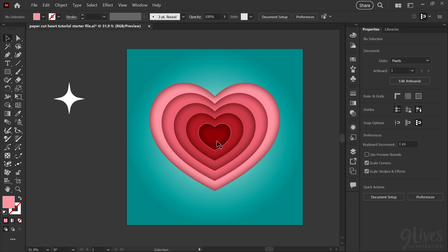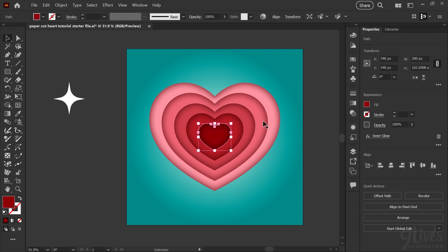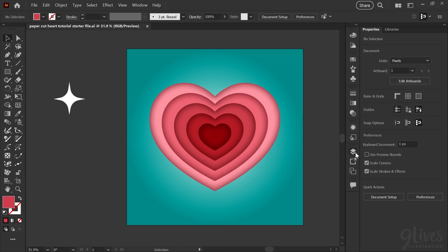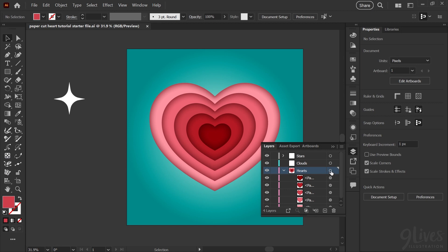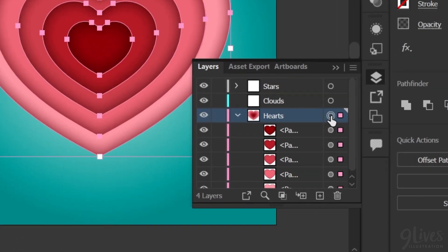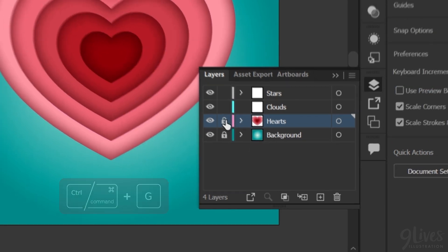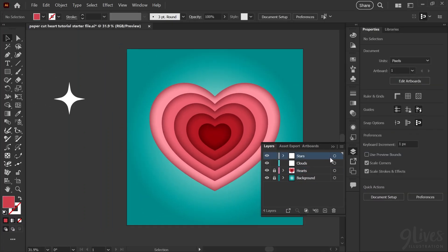Because these hearts are in a certain order with the smallest on top and the largest on bottom, that's why we're using inner glow here. You'll see in a moment when we add the clouds and the stars that for those you'll want to use drop shadow instead, because they will actually be sitting on top and casting a shadow. Now that we have the effect applied to the hearts, I'm going to click in the selection column of the layers panel and hit Control or Command G to group those, then collapse that layer and lock it. We'll get started adding the stars to our Valentine design.